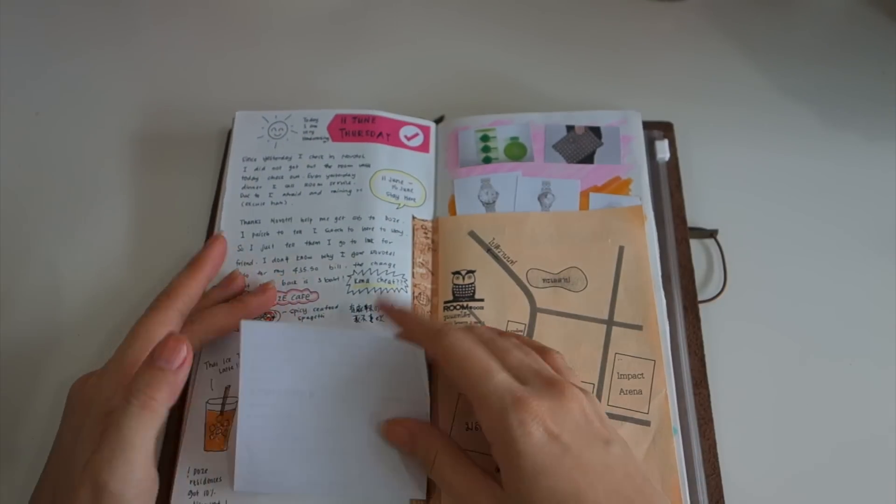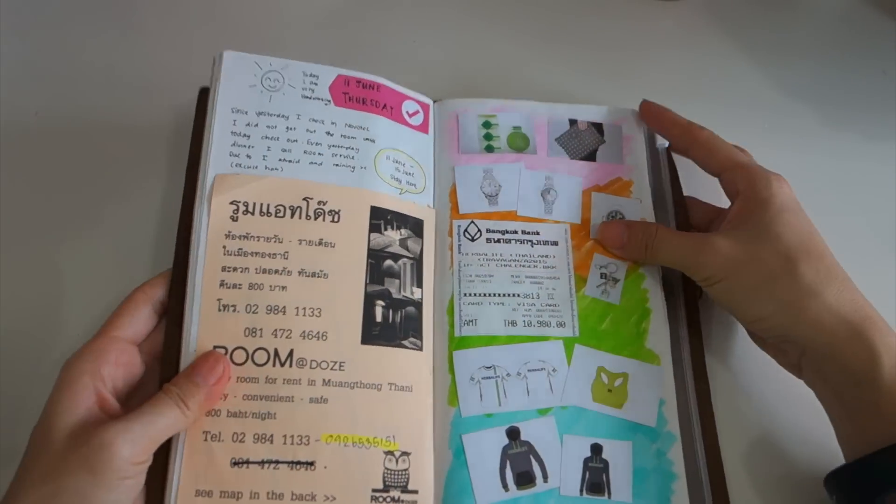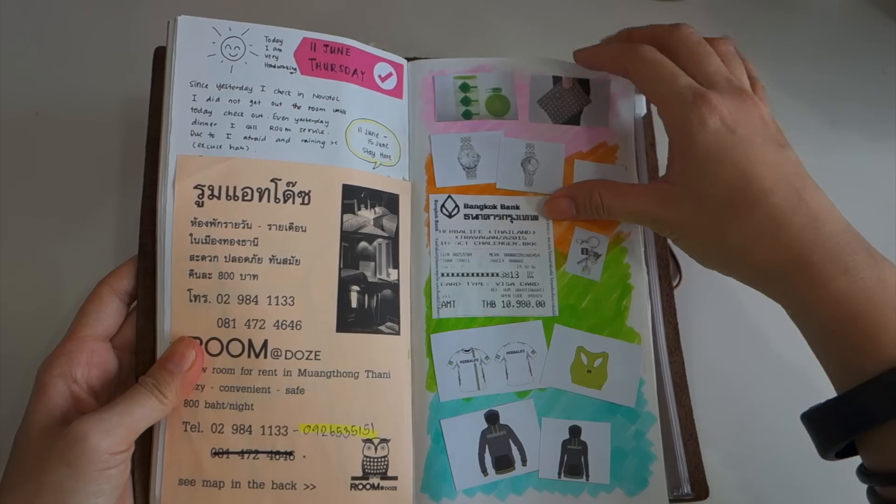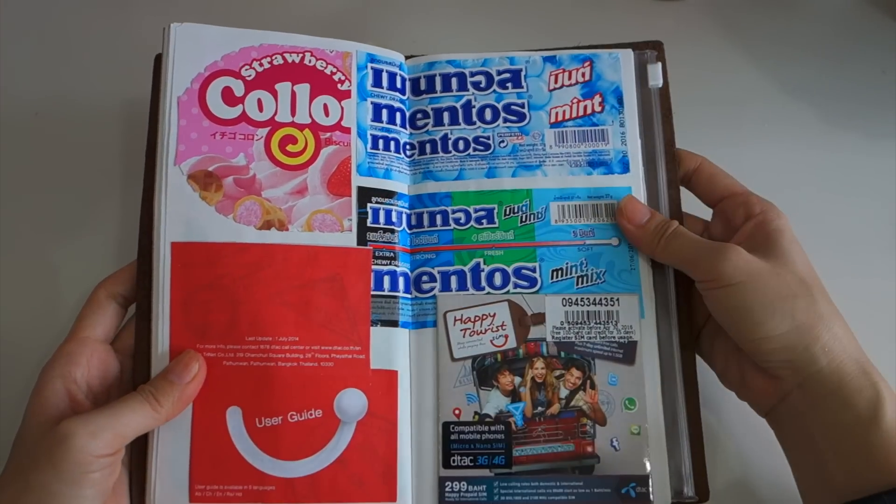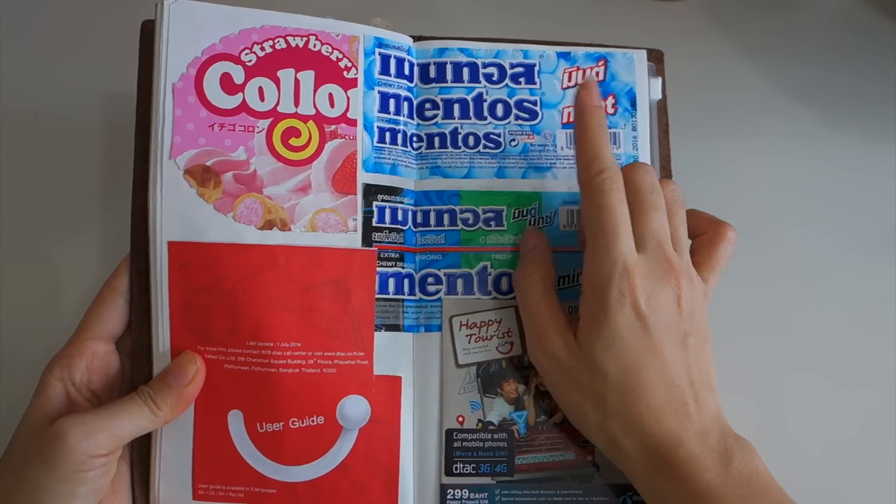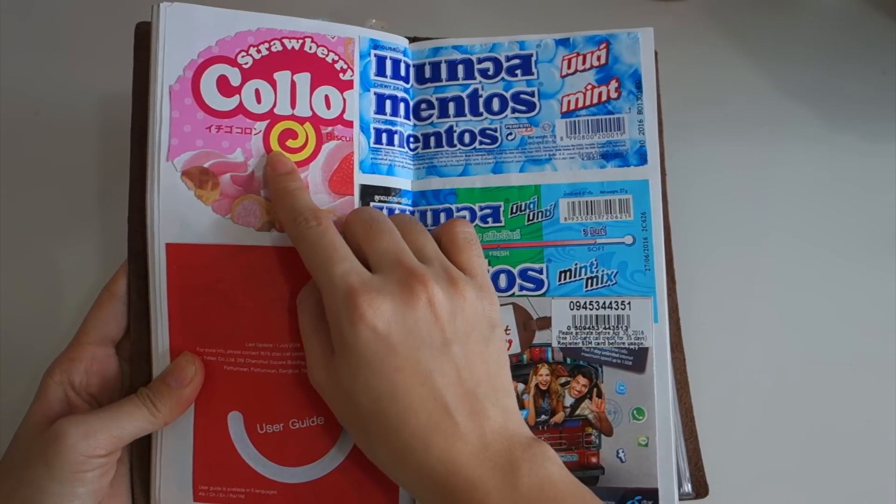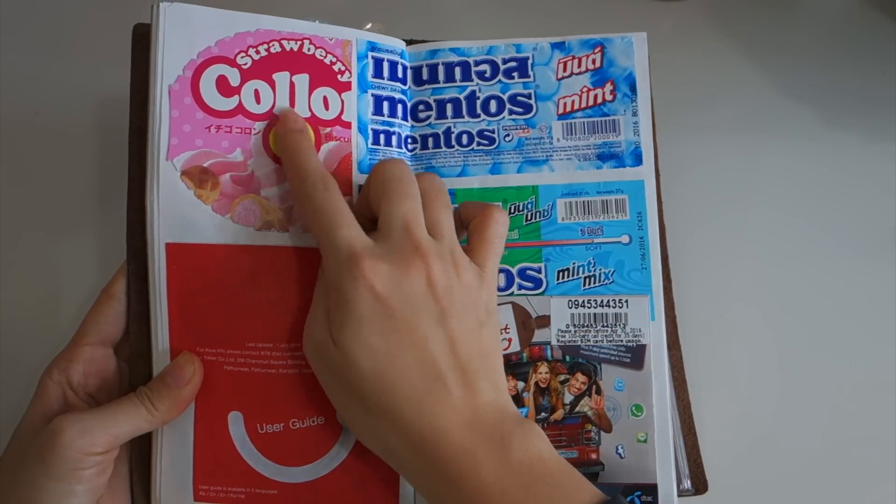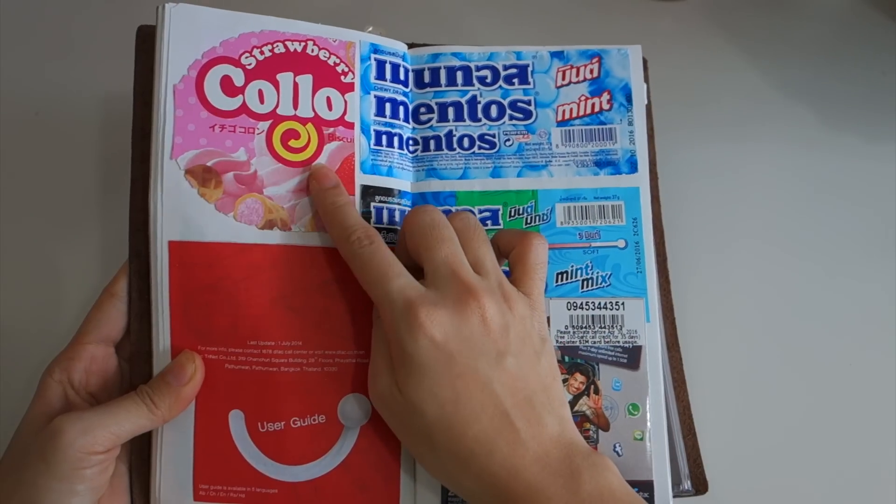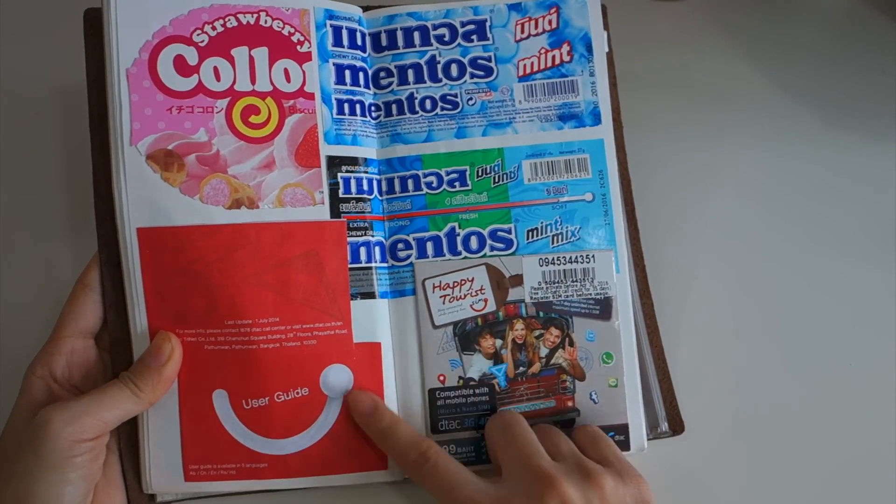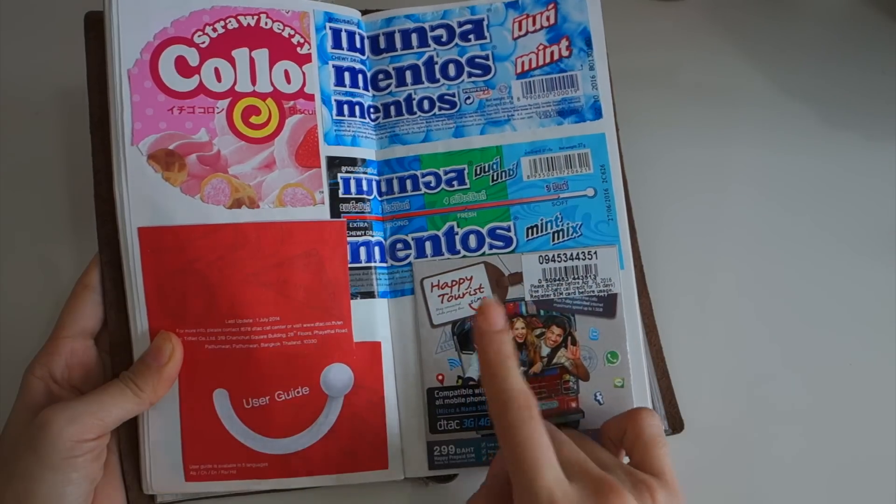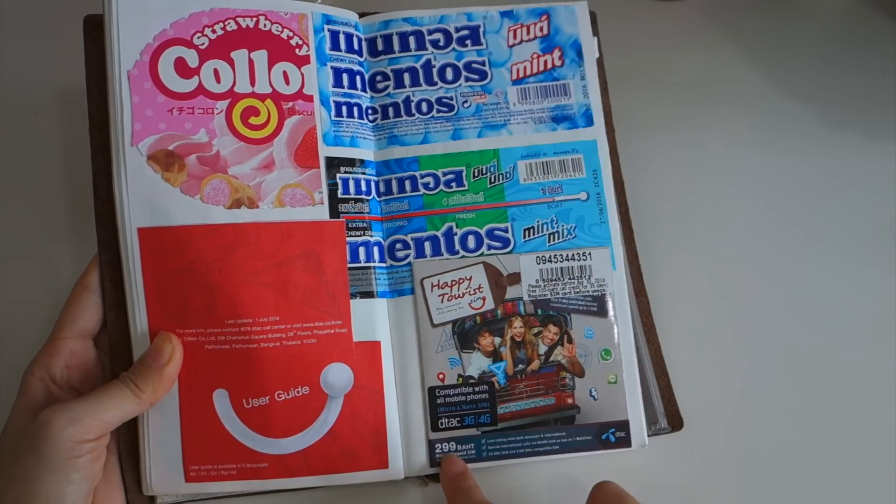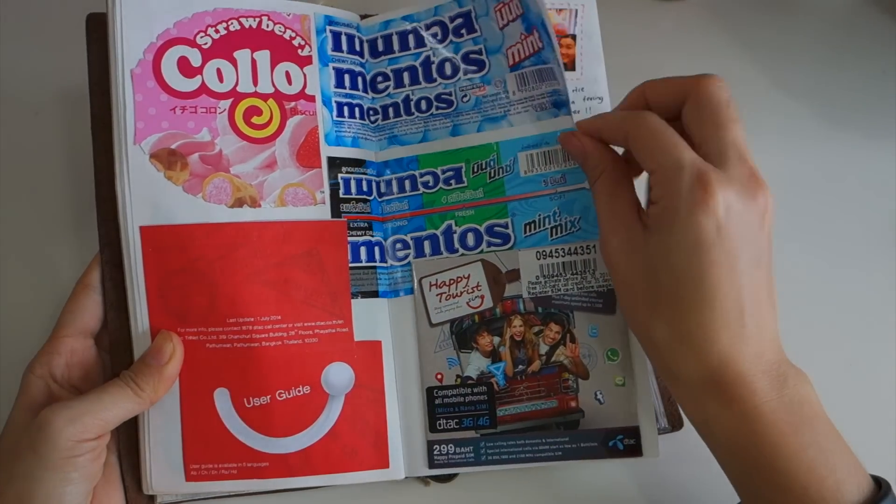This is the merchandise that I bought during the training and this is something that I ate. I bought two menthos over there and I love these columns very very much so I kept the paper and I cut it and I pasted it here. This is the SIM card that I used in Thailand - 299 baht for seven days unlimited internet.